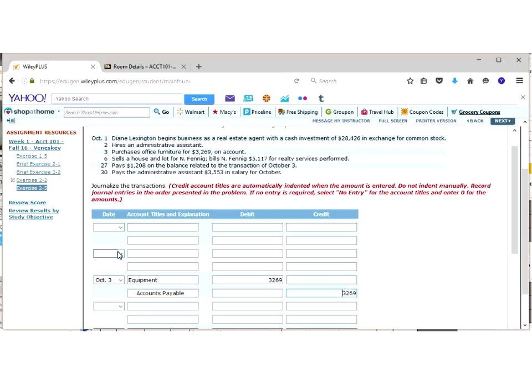Now, the last thing I wanted to show you on this problem is, remember, we talked about all transactions in accounting must get recorded. But the rule with that is, it has to be an actual transaction. When we look at October 2nd, this is kind of a trick question. What happened here is, we hired an assistant. Okay. Well, did that assistant do any work yet? Nope.